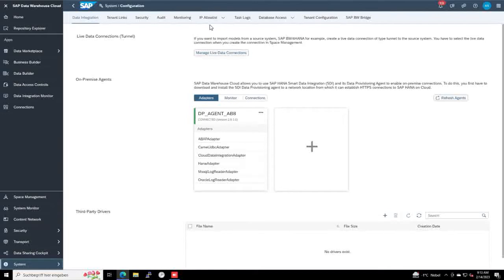Normally, this is done and provided by your IT department, or you can do it on your own under this specific section here. I did it already for my IP so I can access the Data Warehouse Cloud.